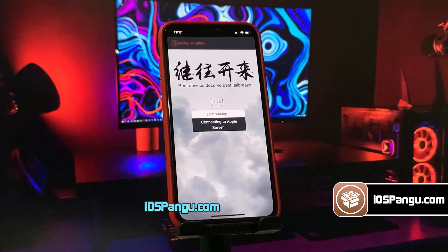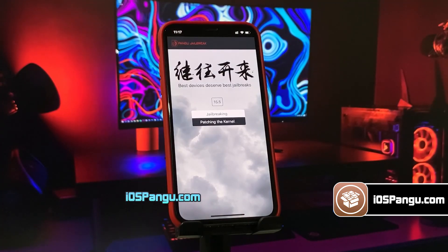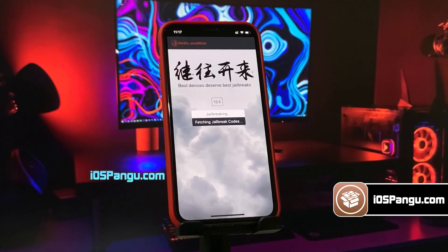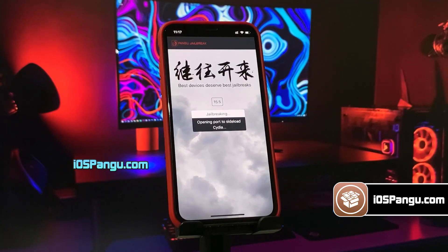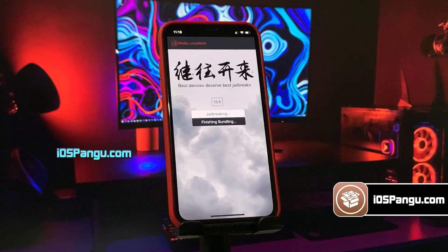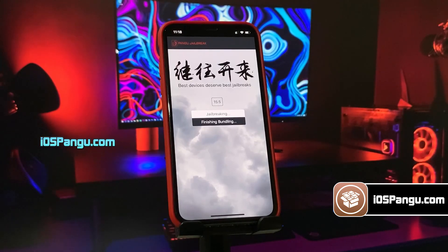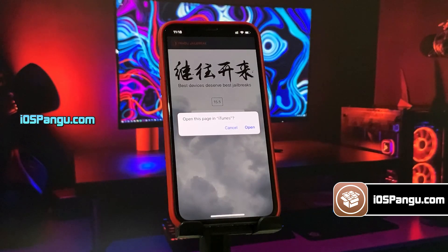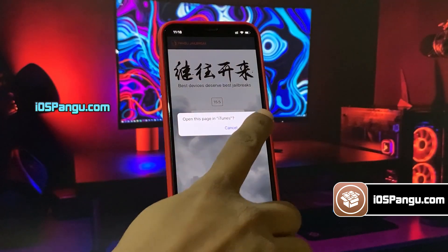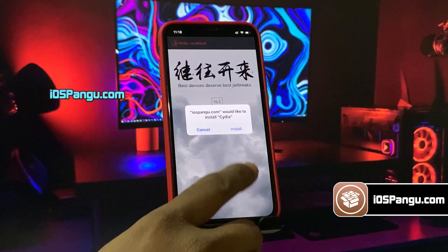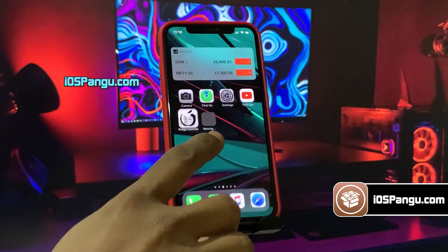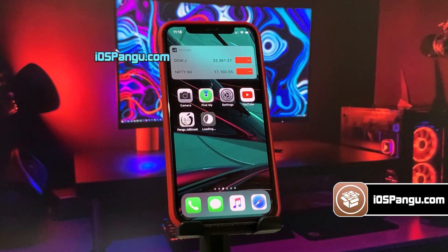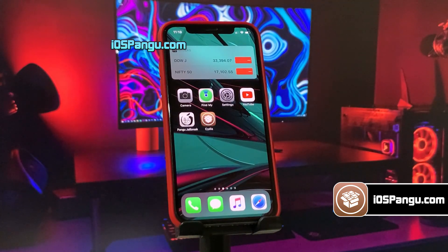Pangu has begun the jailbreaking process and it should take around 2-3 minutes to complete. So I am going to fast forward this part. The process is almost done. And there it is — jailbreak has been completed and now it's giving me the option to install Cydia. Just go ahead and choose the option to install Cydia. Then go back to the home screen and you will see Cydia being installed on your device. And it has been installed successfully.